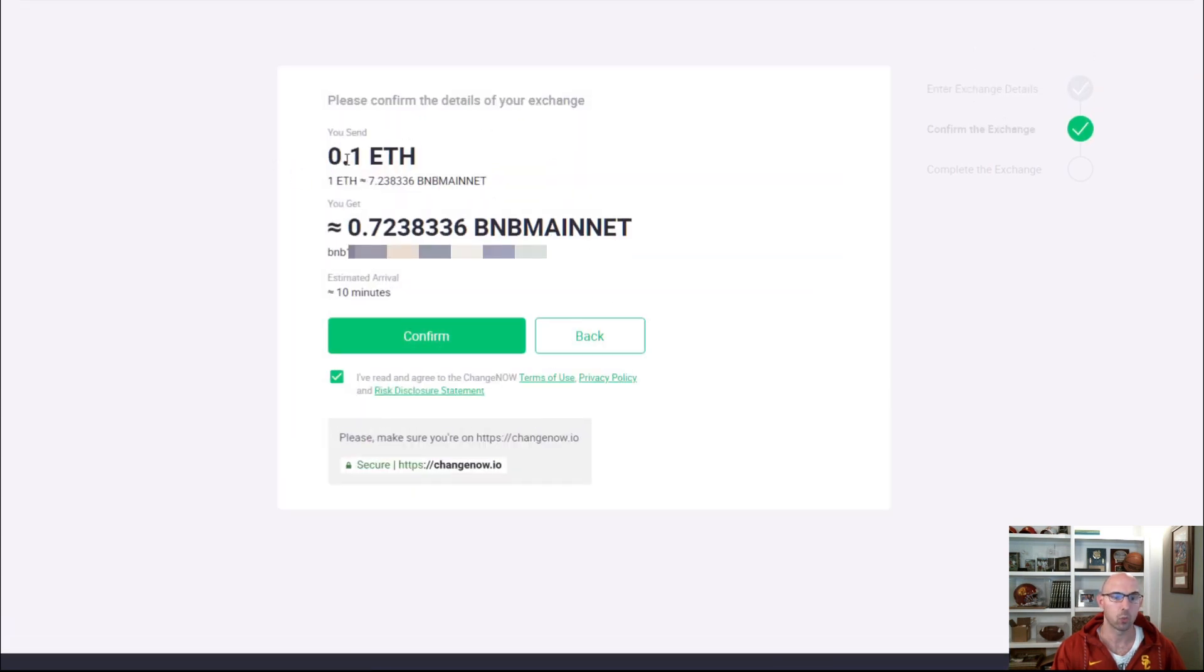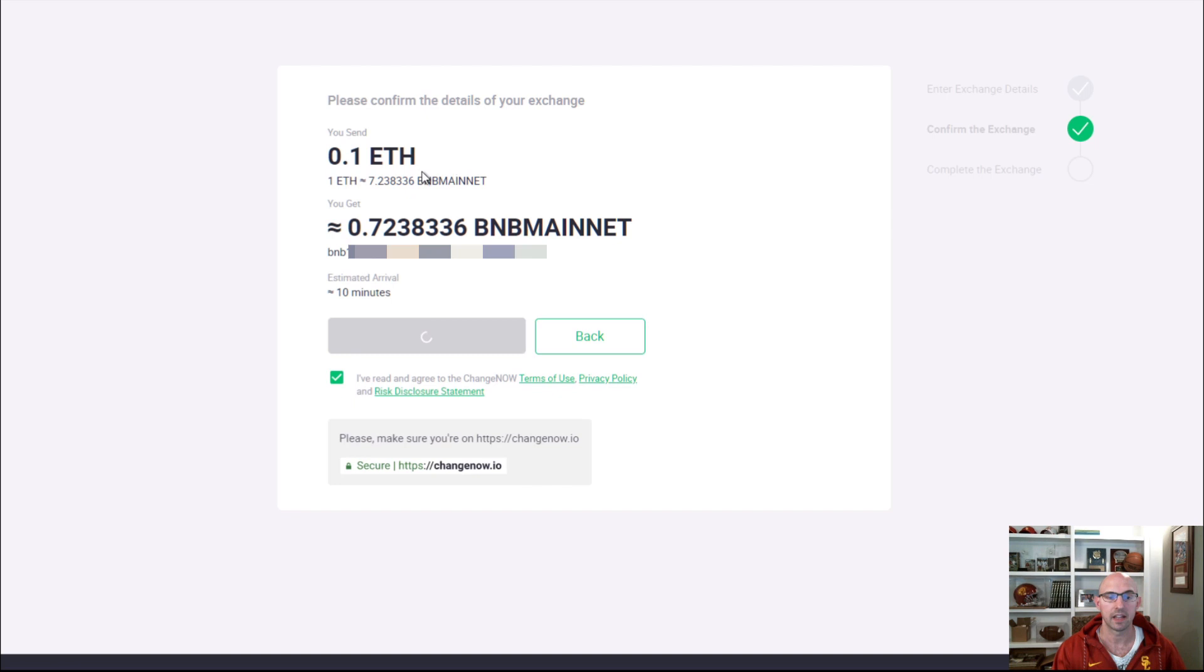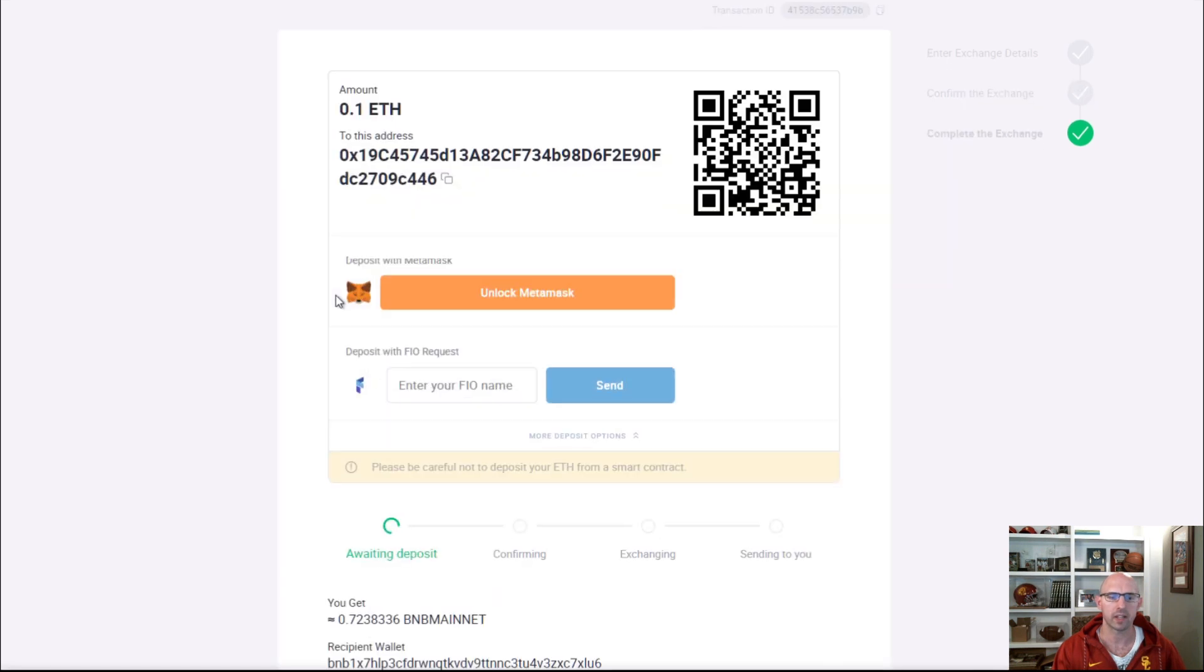For one Ethereum, I'm going to get 0.7 BNB. Then I can click confirm. It's actually pretty quick, didn't take 10 minutes.